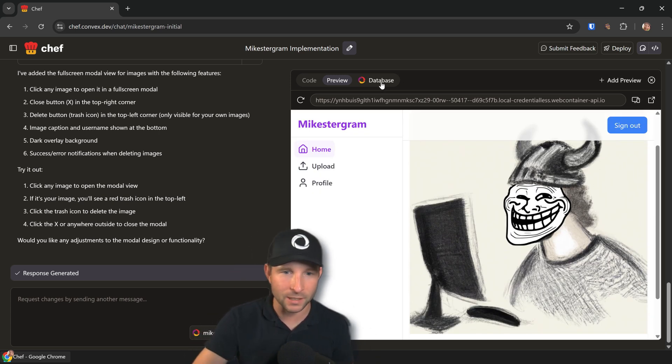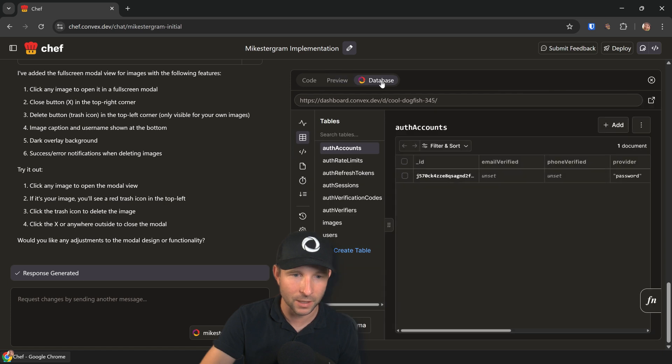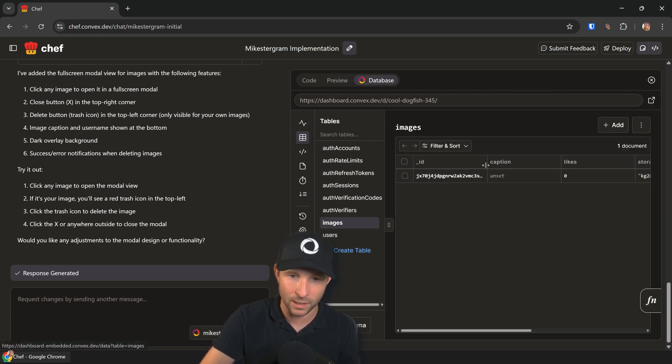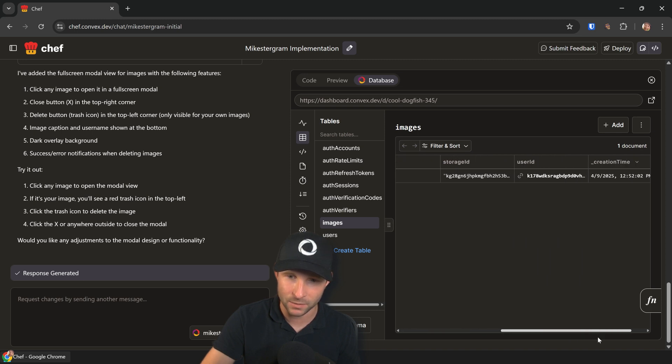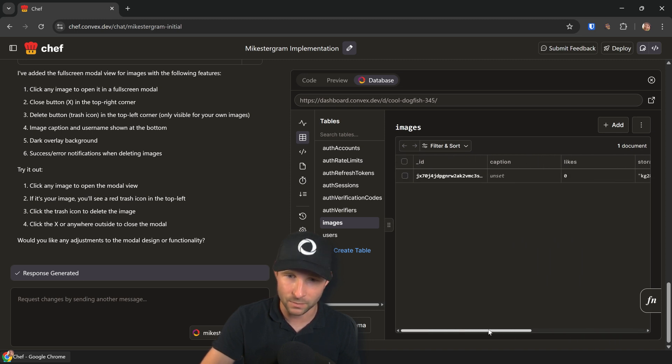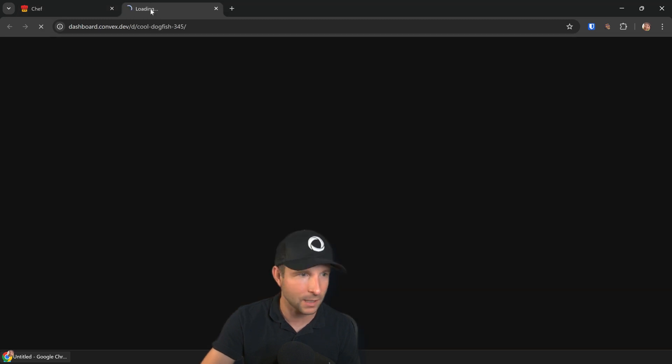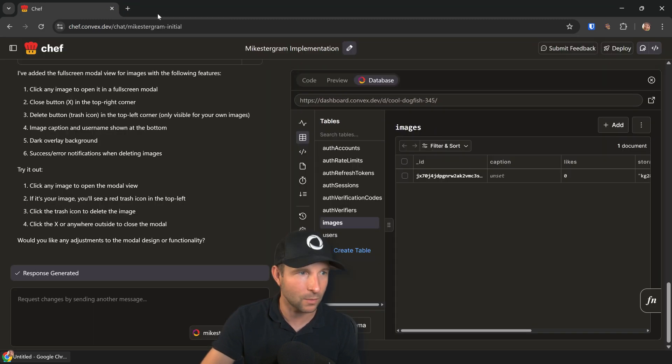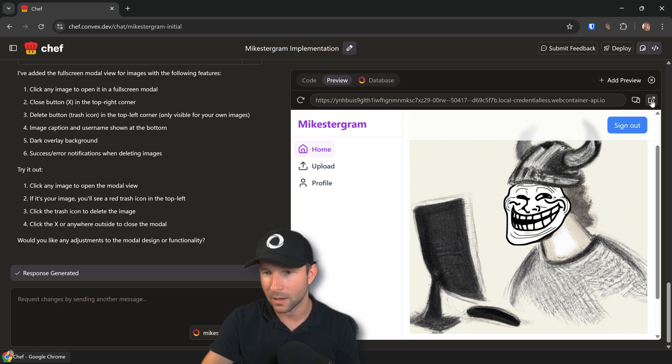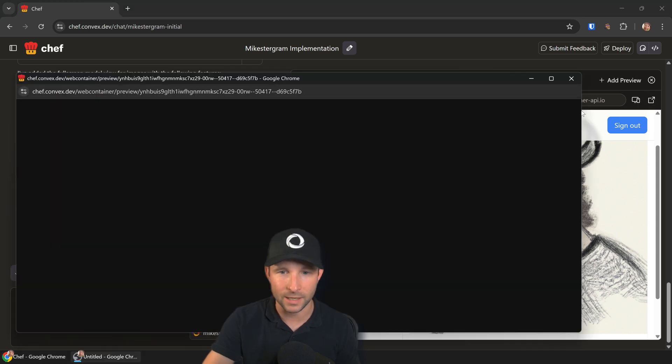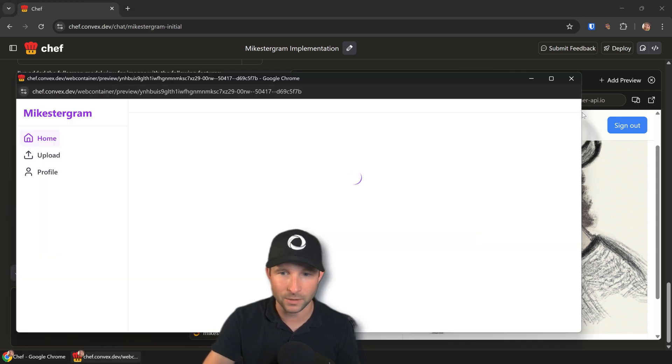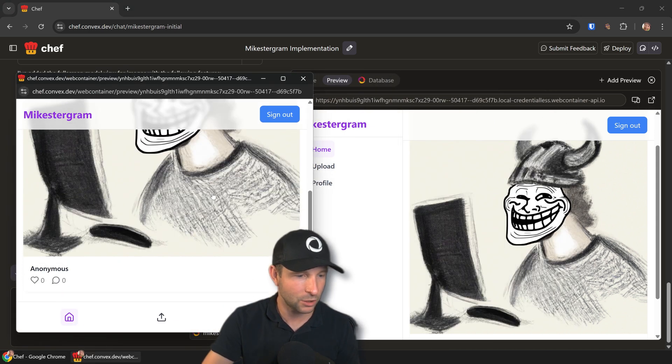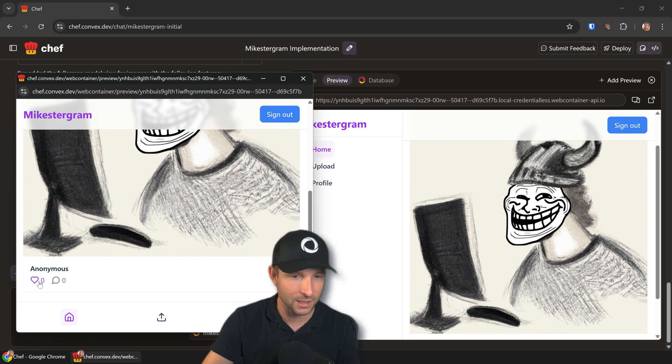While I'm here, one thing I want to show is the Convex database. If we go into here, we can see all our tables and we should have one with our image in it. Yeah, we do, right here. Awesome. We could, for example, go in here. What I'll do is I'll just pop this out. Oh, that pops out to the whole dashboard. I didn't know that.